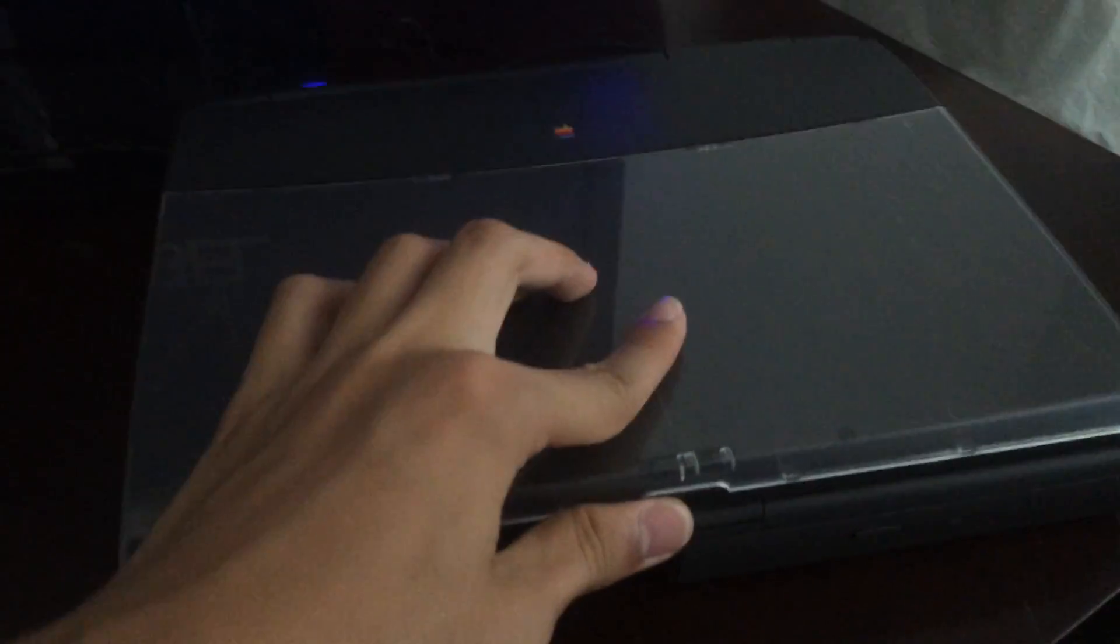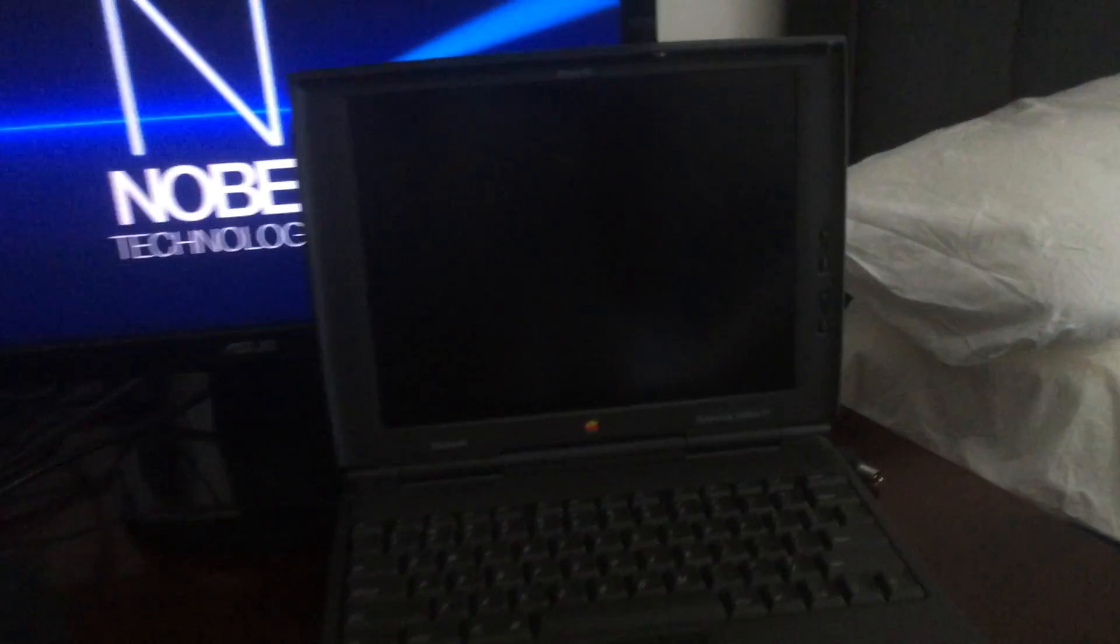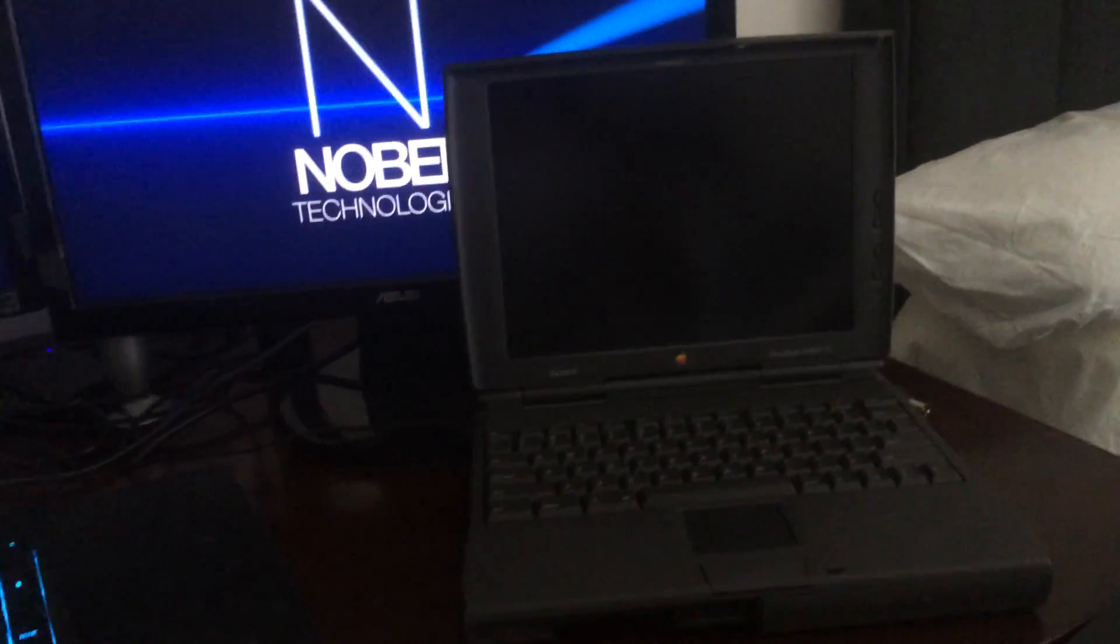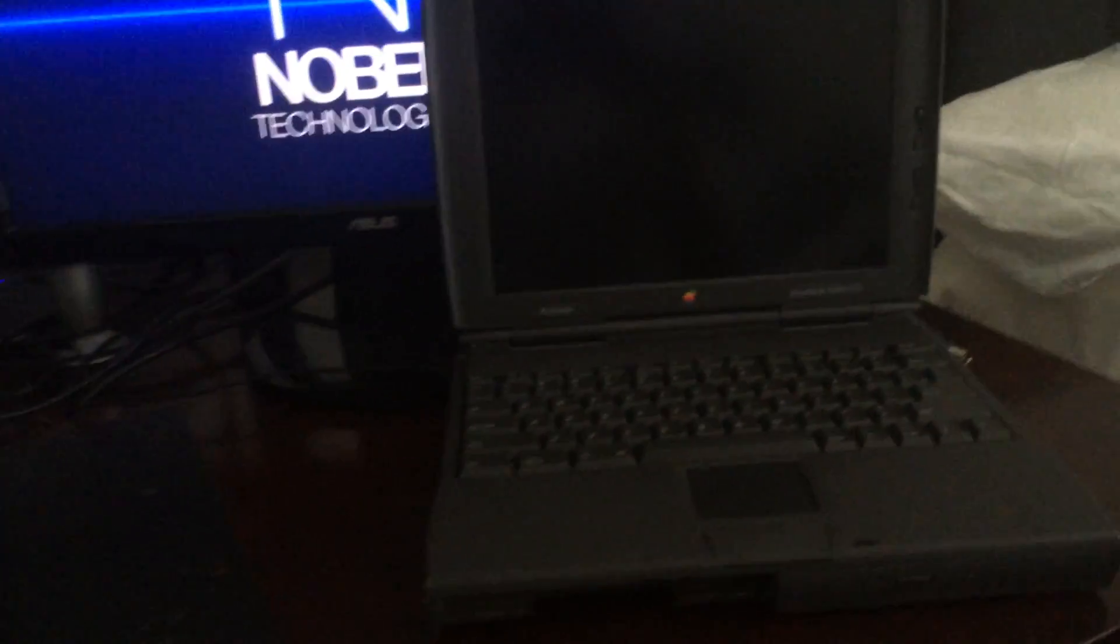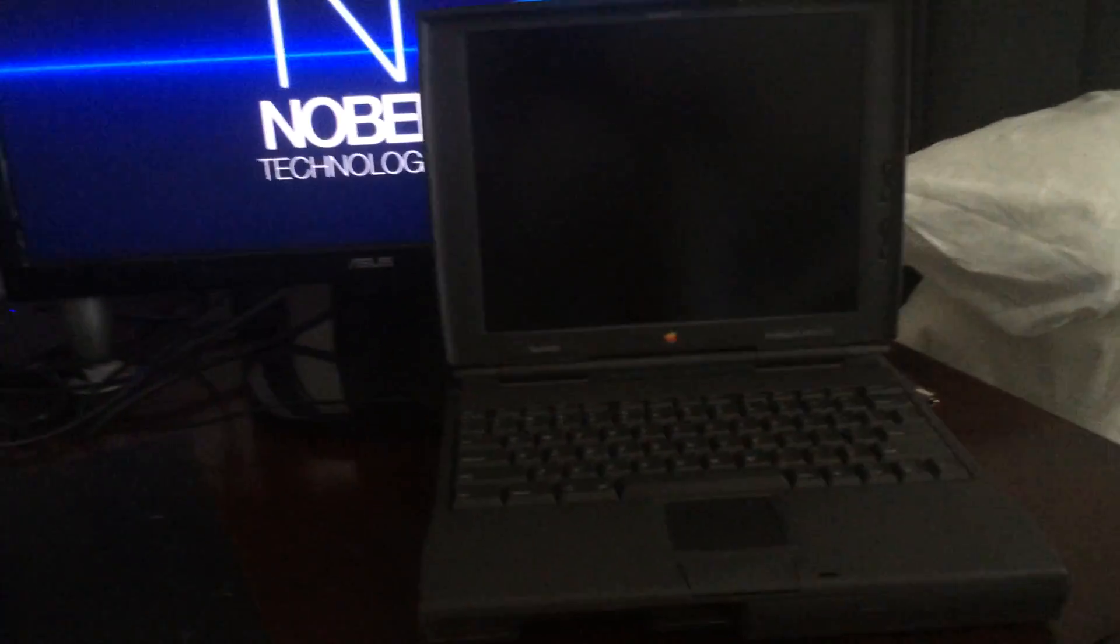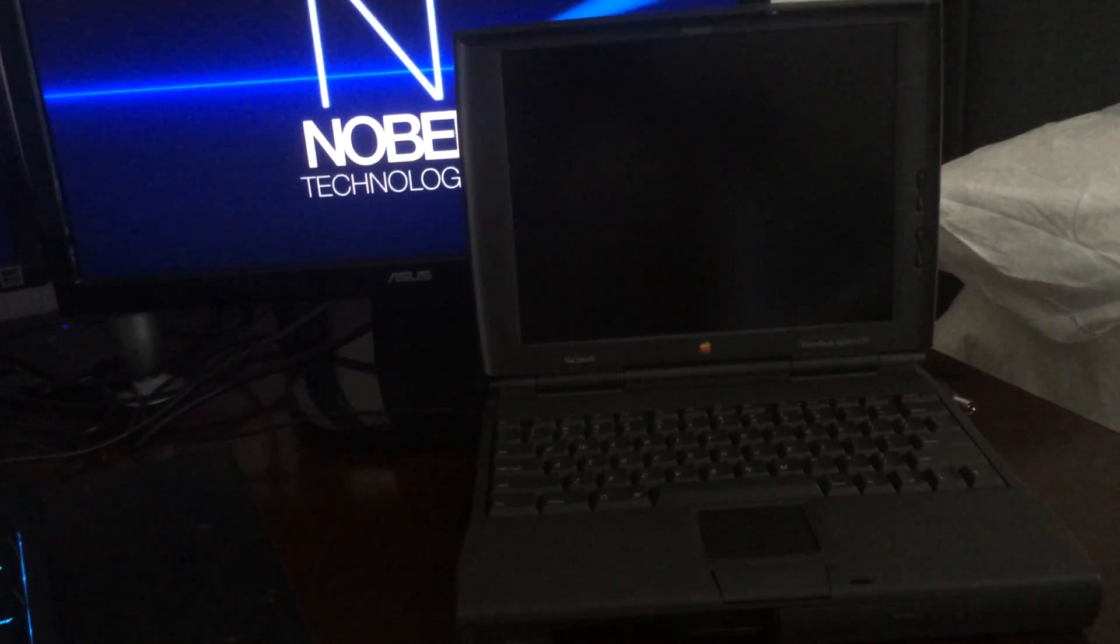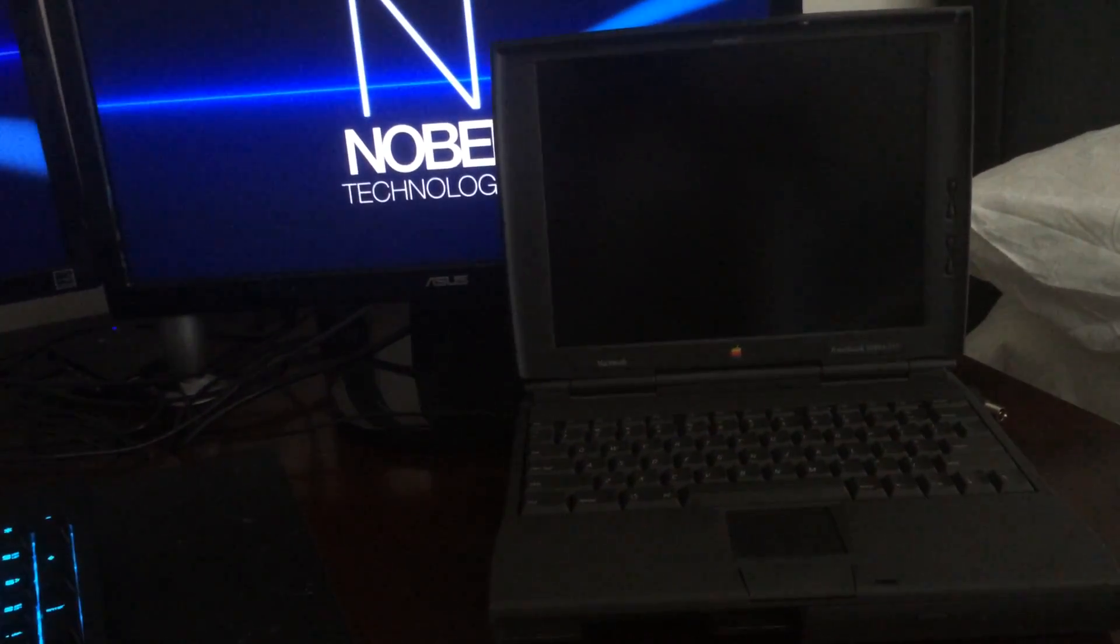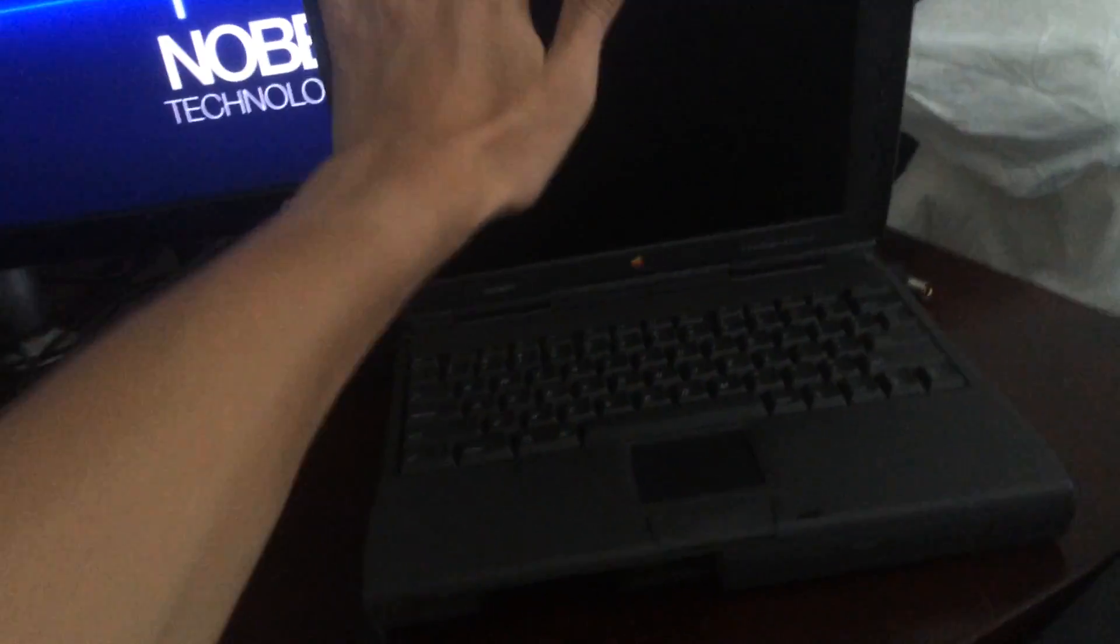Over here we have a Macintosh PowerBook 1400. You could say it's a museum piece, but I just put it in there just because there's no other place to put it and that's the only PowerPC Mac I have right now.